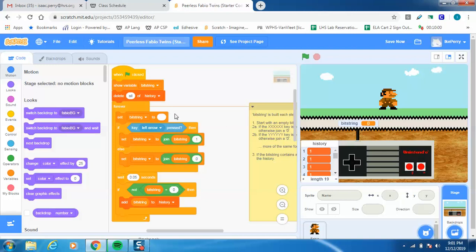This is a forever loop. It shows the bit string, deletes everything in the history, and then starts actually building this list based on the buttons you press while playing. It sets the bit string to blank, then checks if the left arrow is pressed. If it is, it joins the number one to the bit string; if not, it joins zero. Then it waits 0.05 seconds, and if the bit string is not equal to zero, it adds it to the list called history.